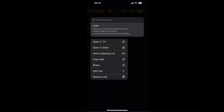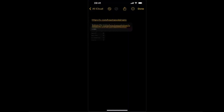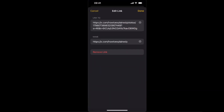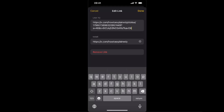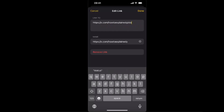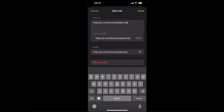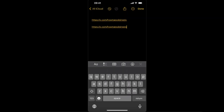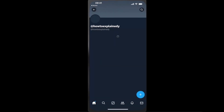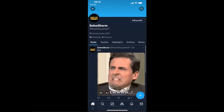Hold onto your link, then edit the link, and from here you can delete the post-specific part. Now your link will work straight to your profile. Click Done.